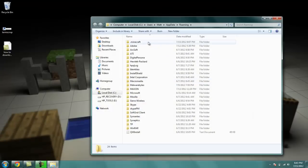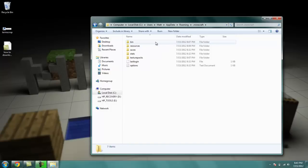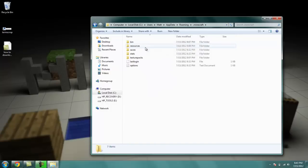And then you're going to click .Minecraft, which is at the top right here. Double click that. And this is going to bring you to your bin, resources, saves, stats, and texture packs.